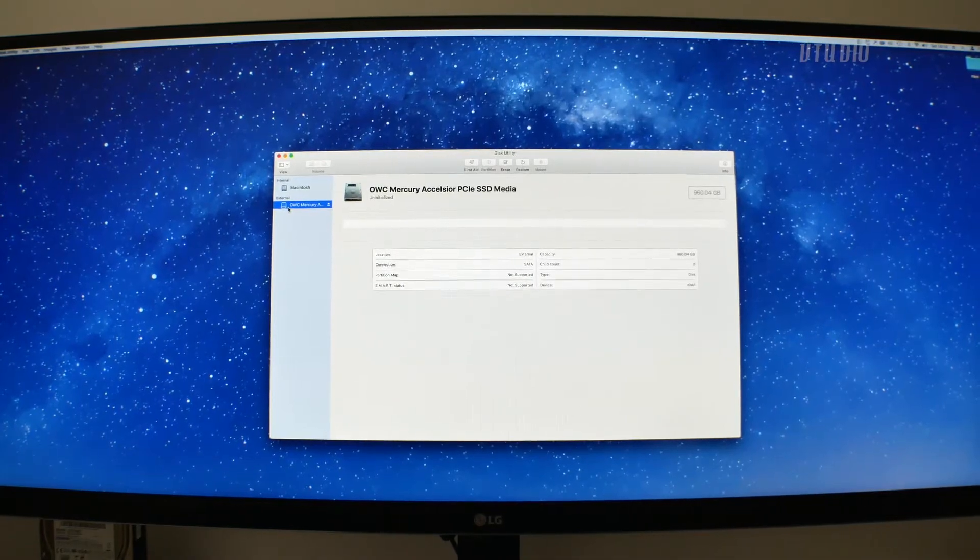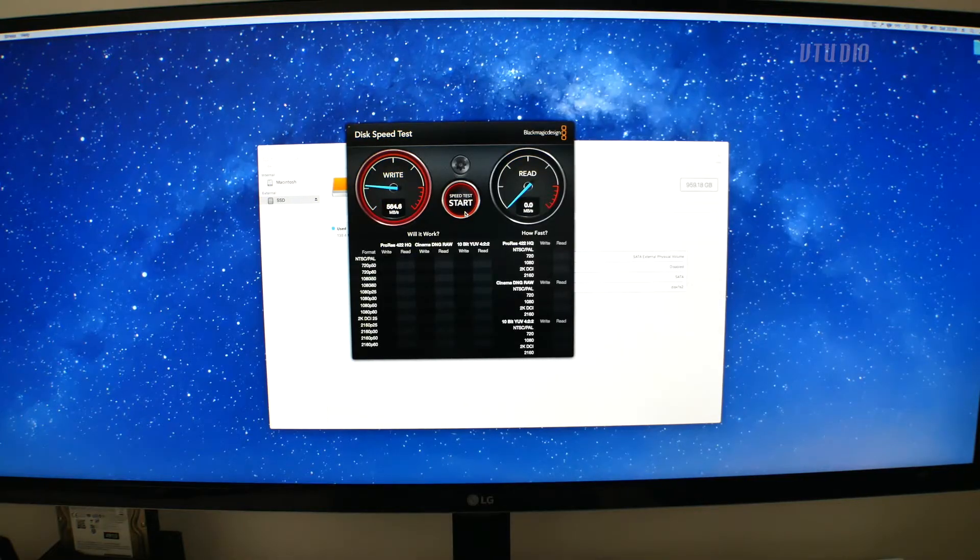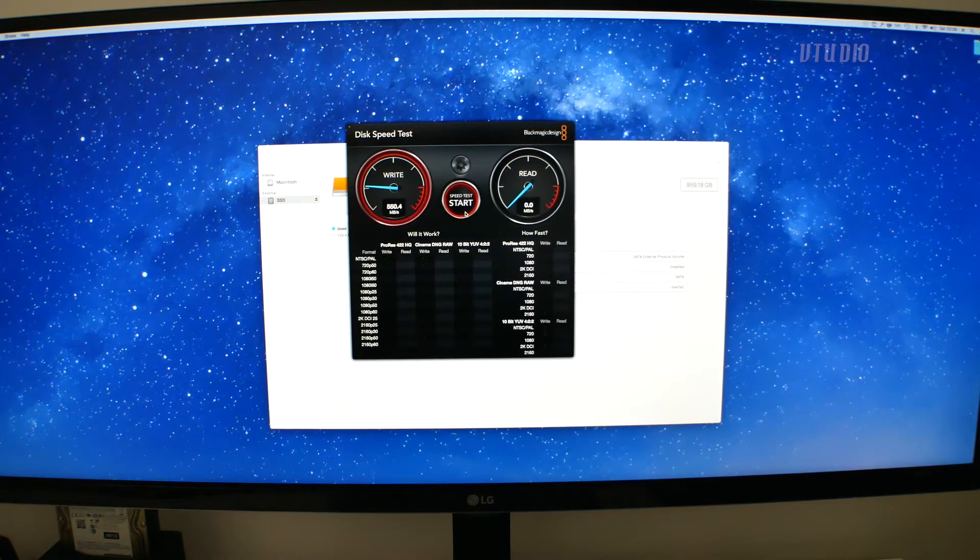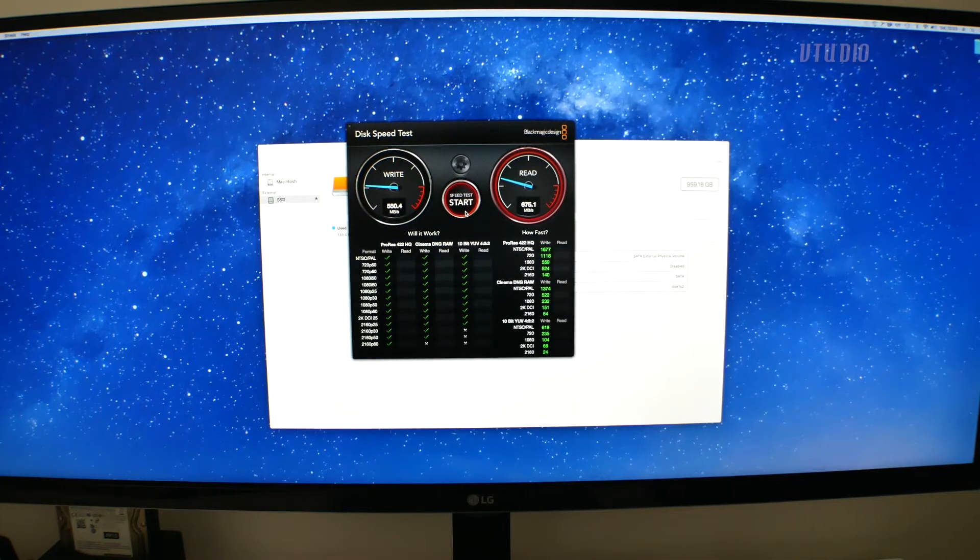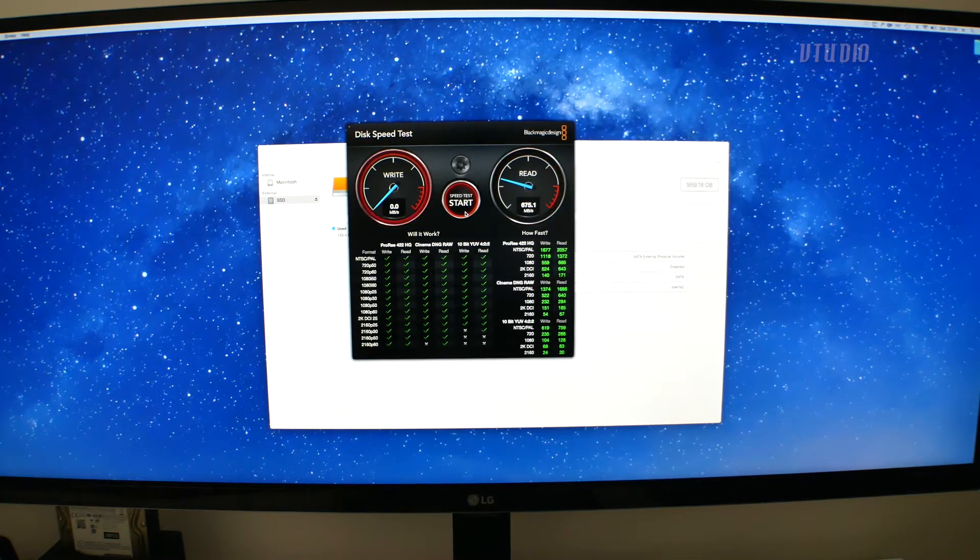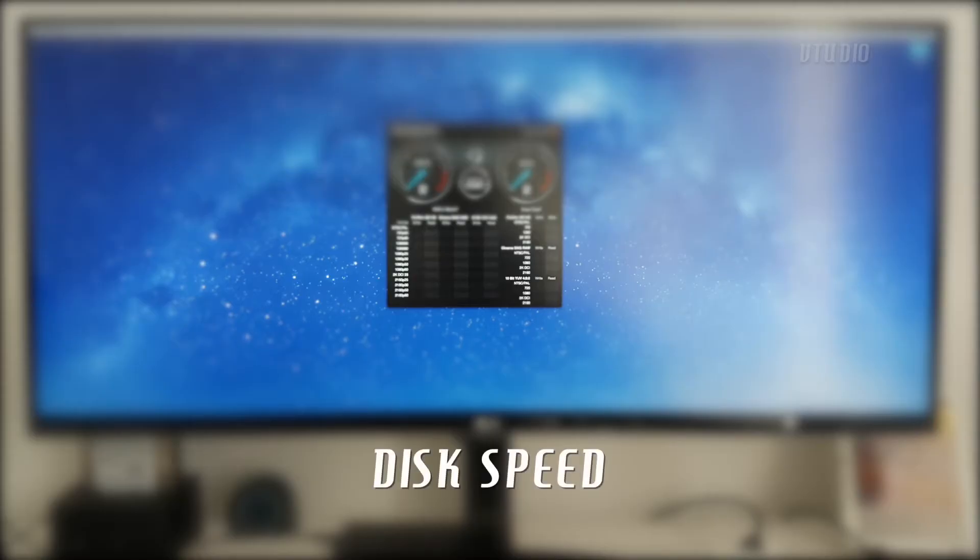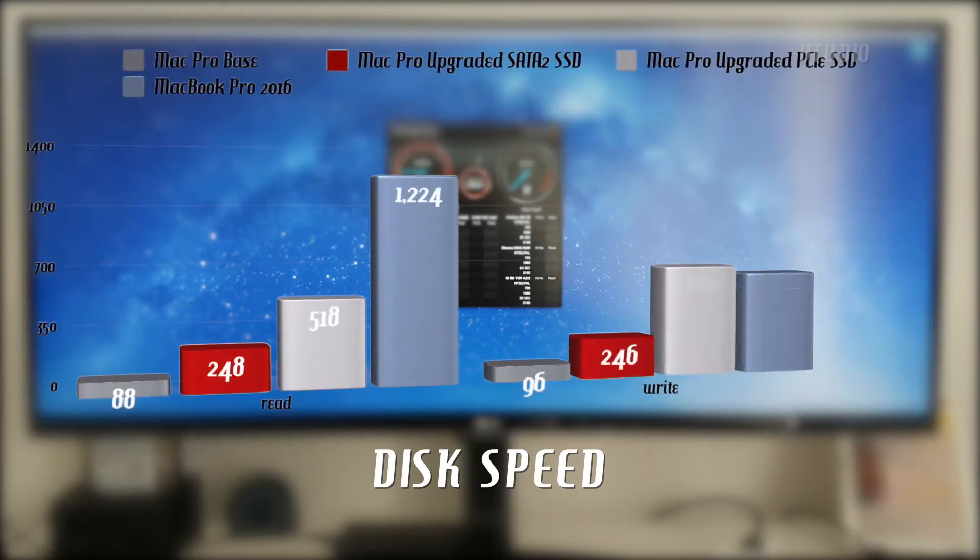Disk speed tests show that it writes at around 580 megabytes per second and reads at 650, which is 6 to 7 times faster than my spindle hard drive, but still a lot slower than drives in modern Macs today. So there's a big question mark there on value for money.